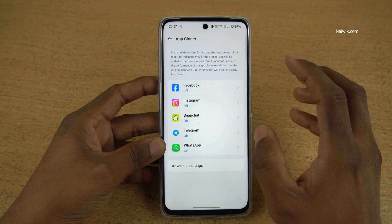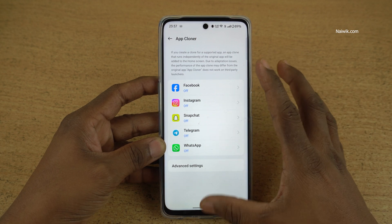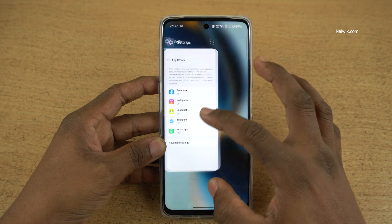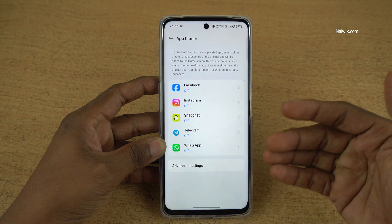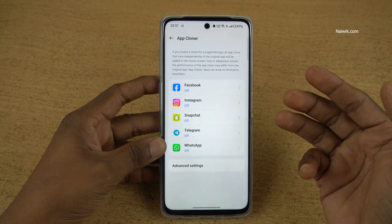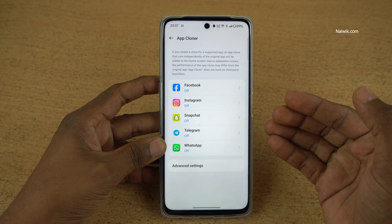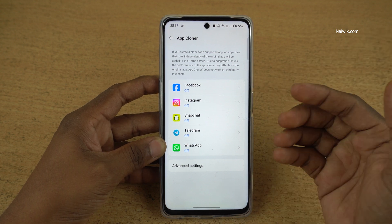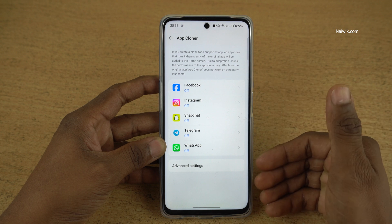Only the apps which support app cloning will be shown here. Even though I have a lot of apps on my phone, only the apps which support the cloning feature will be shown. If a particular app of your liking is not showing up under app cloning, it means it does not support the app cloning feature. You can only clone the apps which are shown under app cloner.